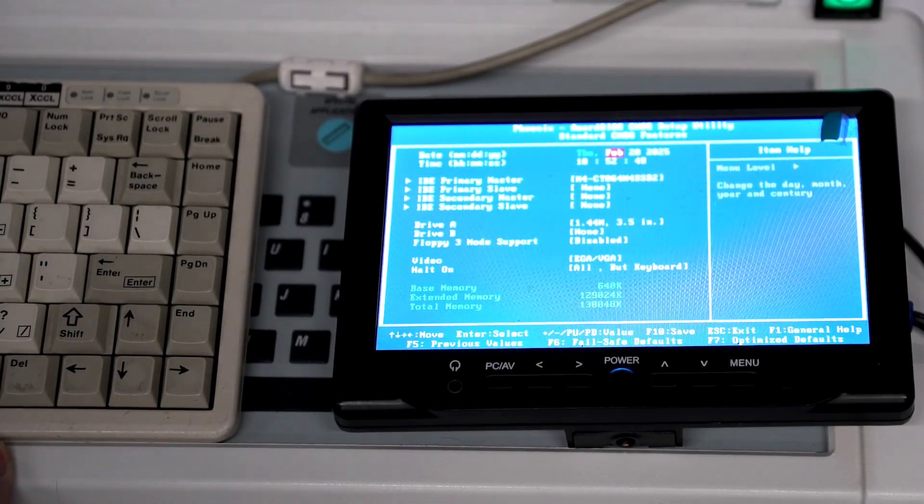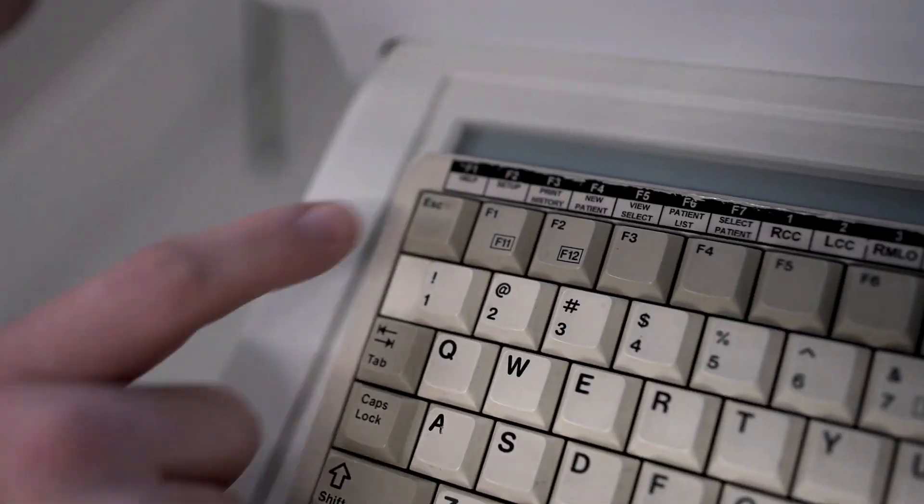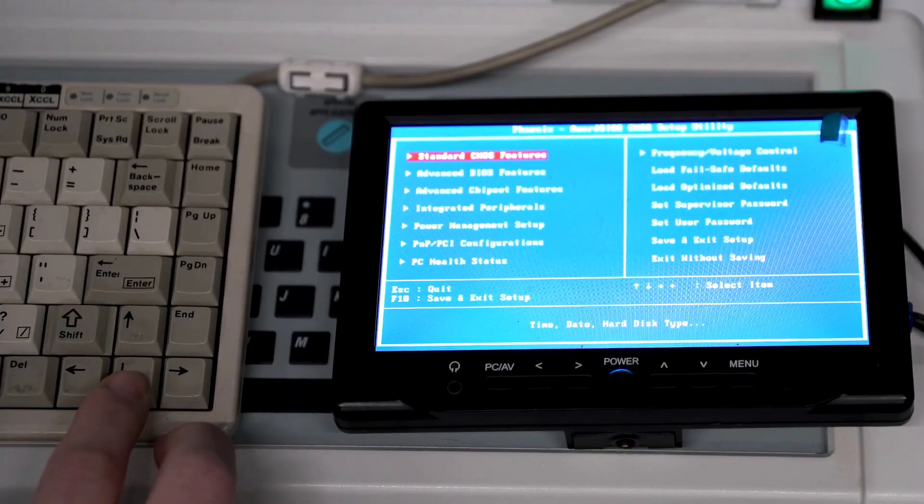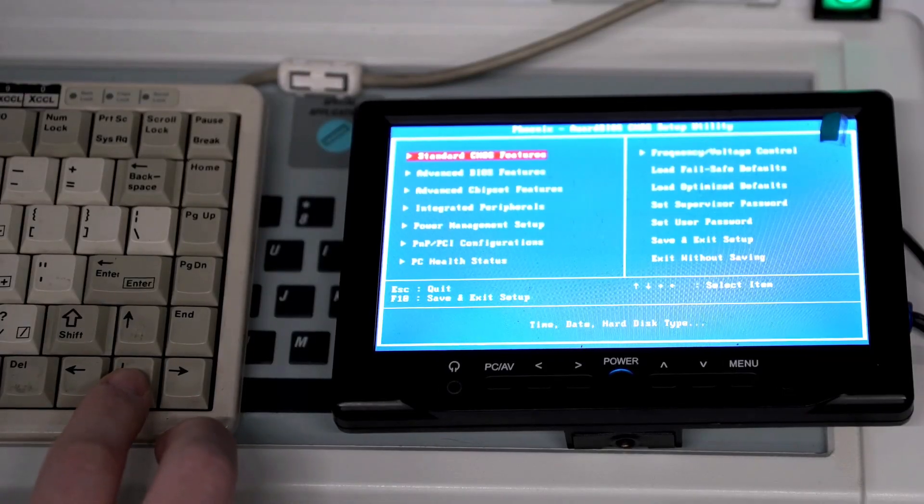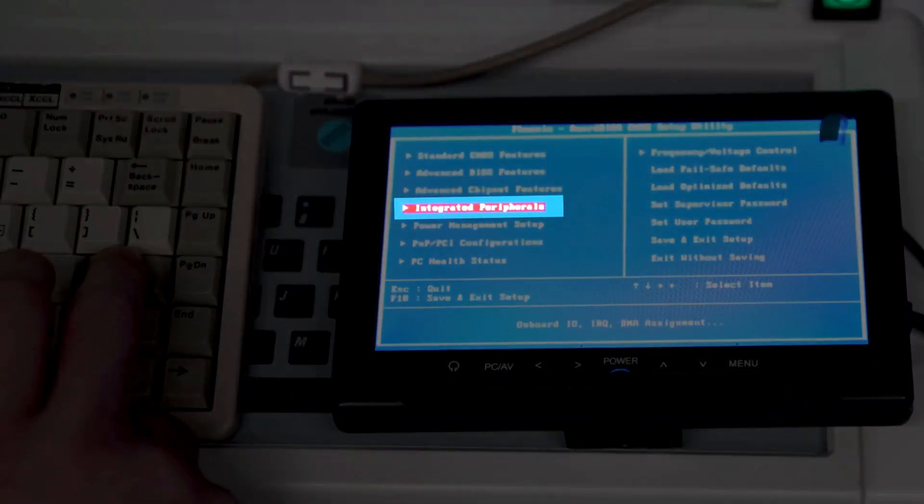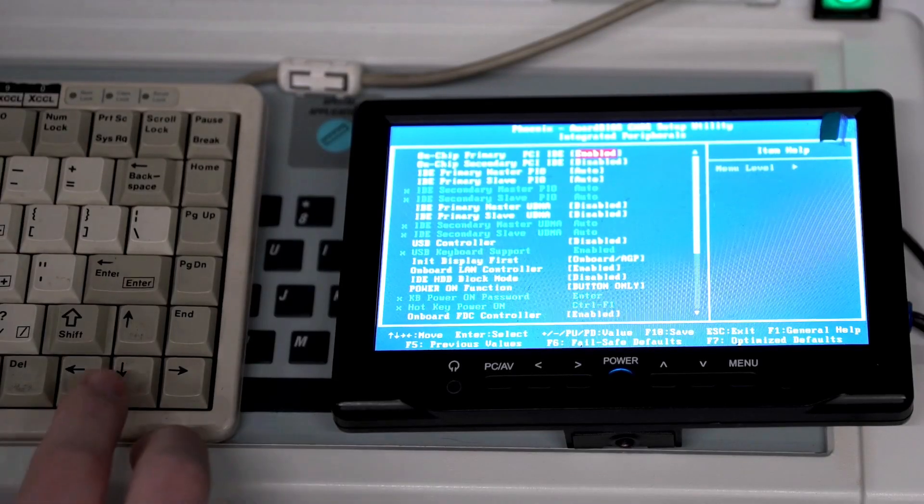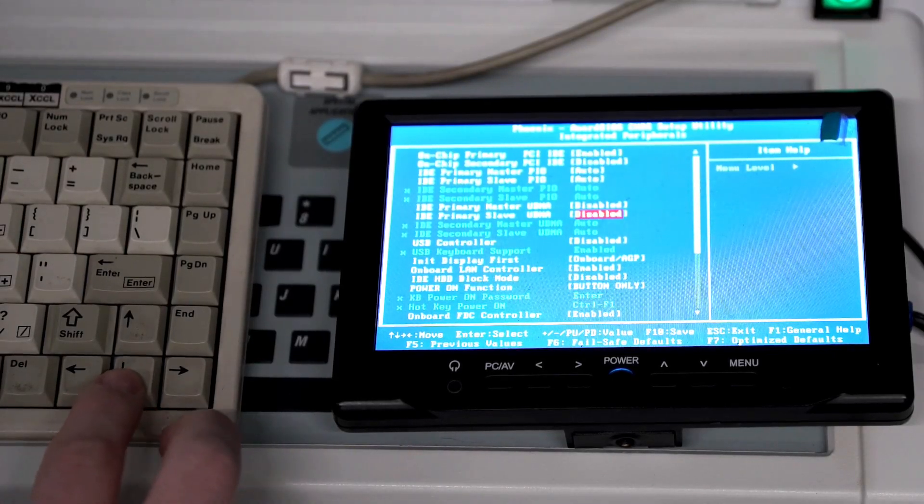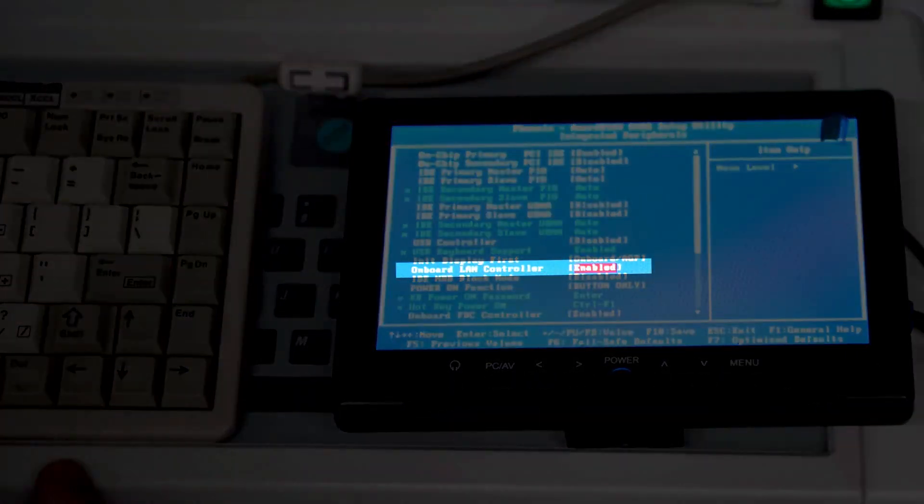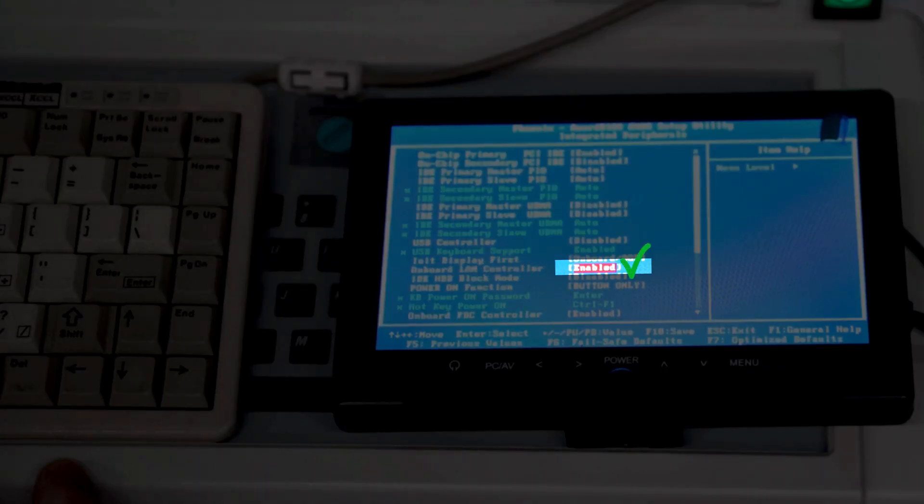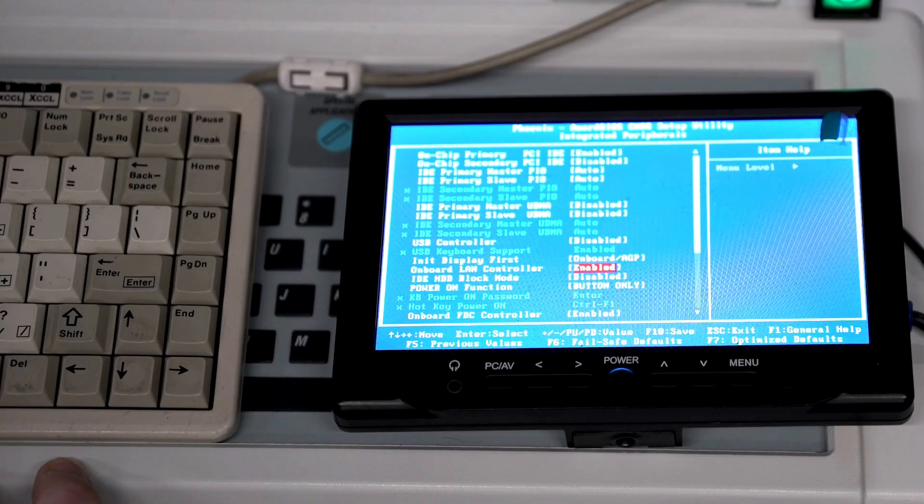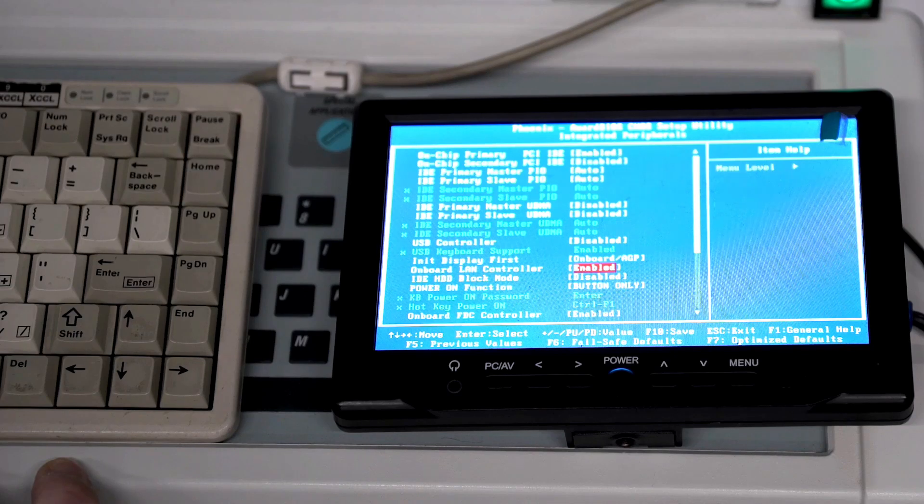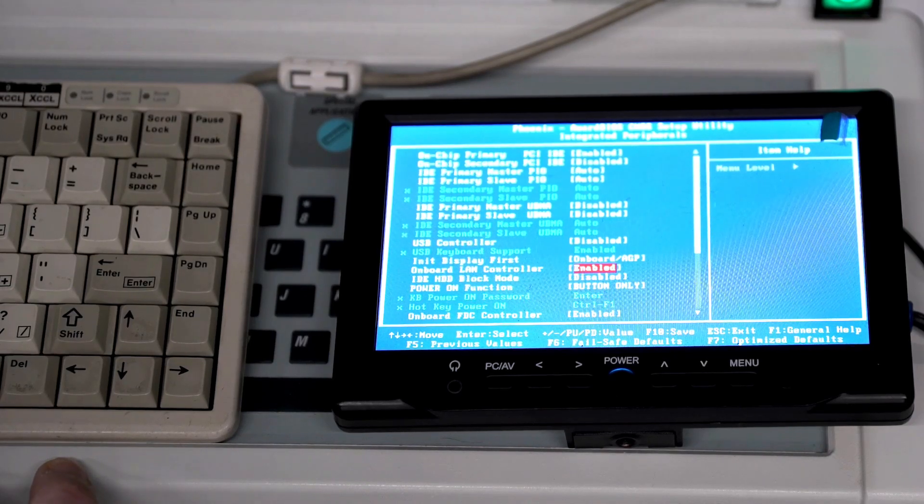Once we have those three things taken care of we will hit escape and then we can scroll down to integrated peripherals and hit enter. Then we will scroll down to onboard LAN controller and make sure that that is enabled. That's controlling our ethernet port on our single board computer to make sure that our DICOM will be able to work.